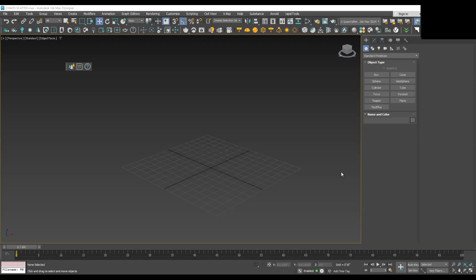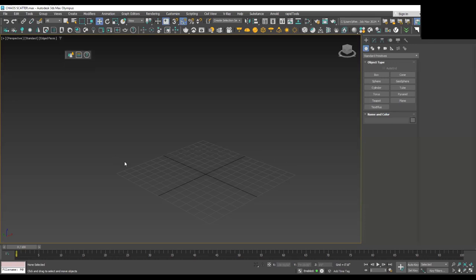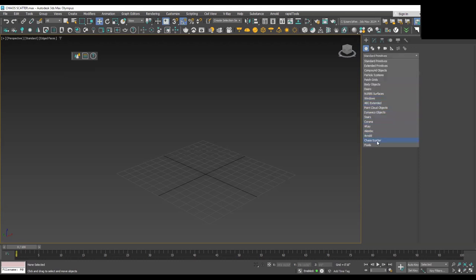Hello everyone, in this video we are going to discuss the CoW Scattering tool in detail. To access the CoW Scattering tool you can access it either from the toolbar or from the command panel window. Click on the Standard Primitives drop-down menu and here we have, at the second-to-last option, the CoW Scatter tool.